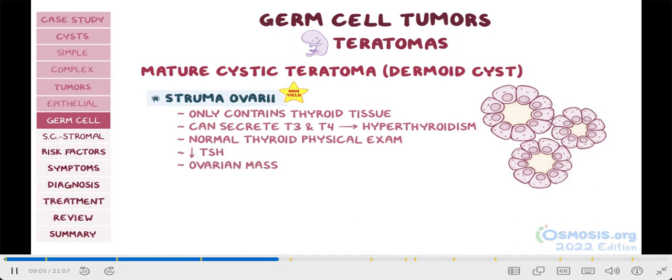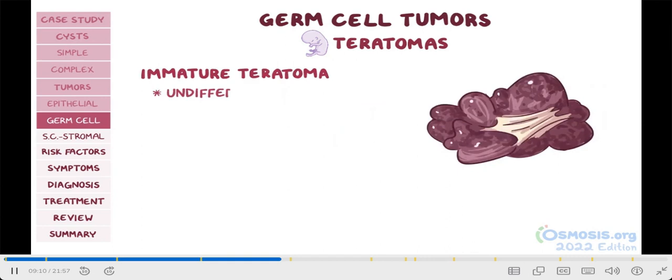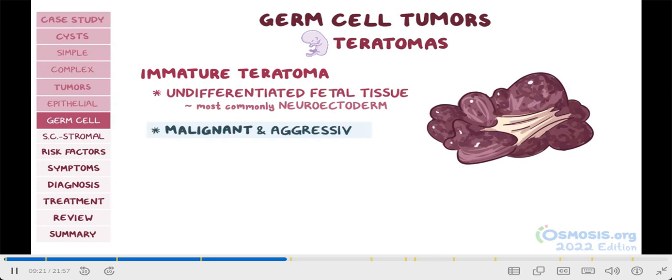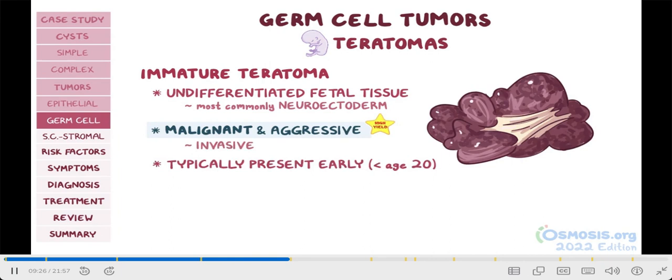The other type is immature teratoma, which has undifferentiated fetal tissue, and this is most commonly neuroectoderm, the embryonic precursor to neural tissue. For your exams, it's important to know that it tends to be malignant and very aggressive, meaning they tend to be invasive. They typically present quite early, before the age of 20.